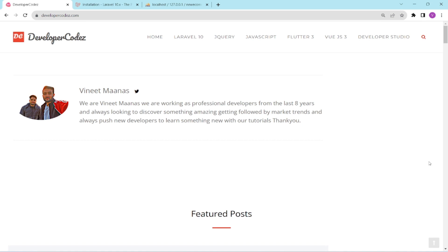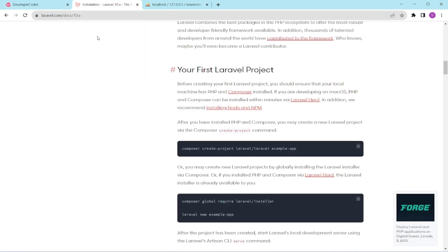Hello everyone, welcome to our channel 'Code with Neet Manas'. This is our second video for building an ecommerce project in English. We'll first install a fresh new Laravel project and set up things, then continue to the admin panel and other things. We'll go to the official Laravel documentation.